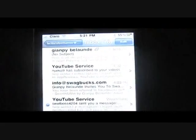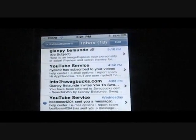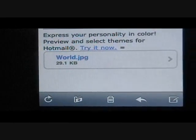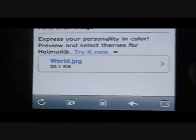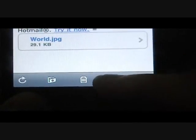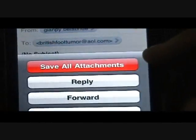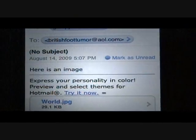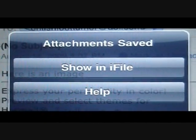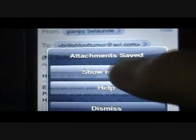Firstly I'll show you how to save using Attachment Saver. So here we have an email that I sent myself and there we have an attachment, world.jpg. We're going to click this arrow pointing to the left and hit save all attachments. And then saving. So if you have iFile you can see it says show in iFile, so hit that.